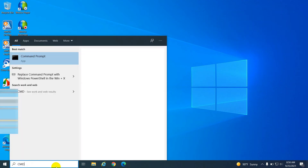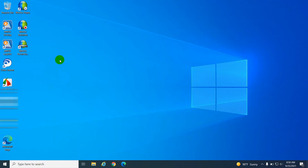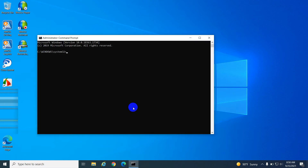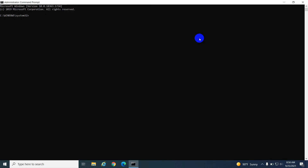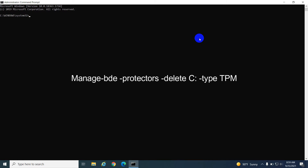Open Command Prompt and run as administrator. Type the following commands — commands are available in the description.